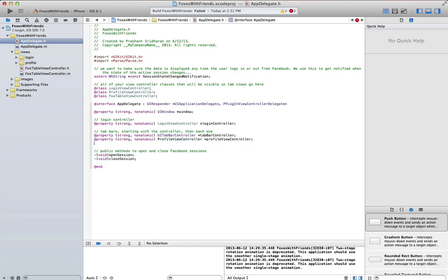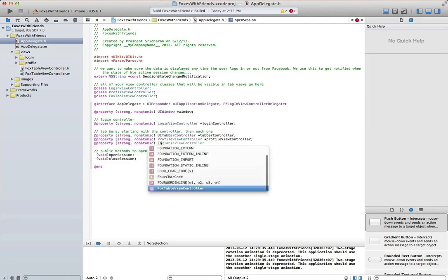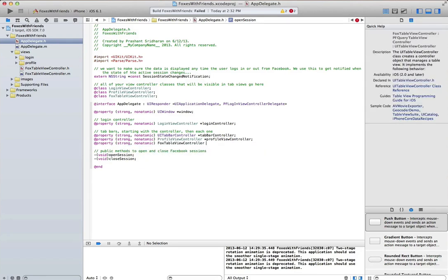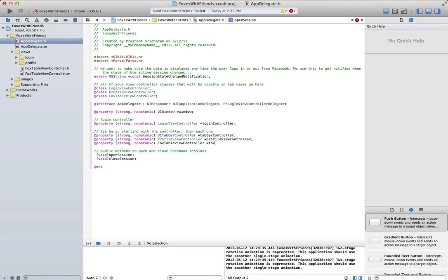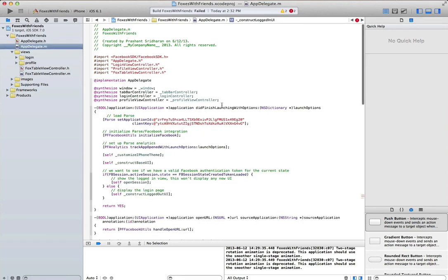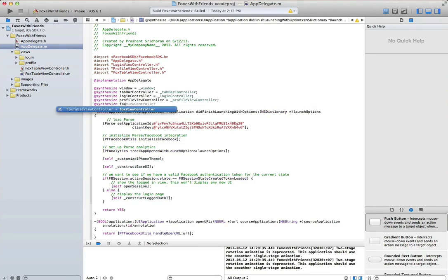Like I said, this is the director's cut, so you get to watch me make all my mistakes. I will create the view controller or define the property for the view controller. Then go back to the implementation file, synthesize that property.